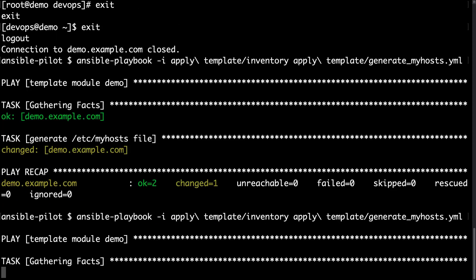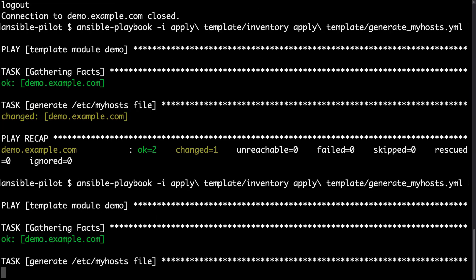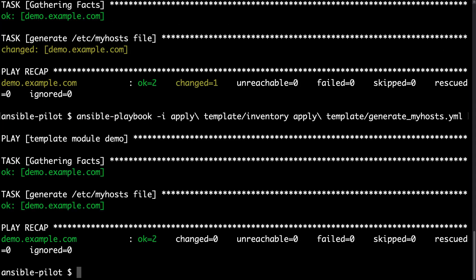Let me execute again to double check the idempotency. Here we are. Only ok status. No more action performed.